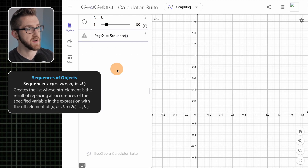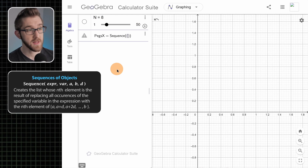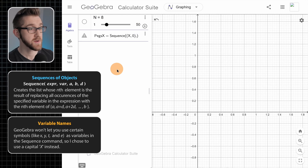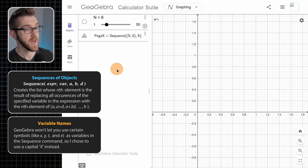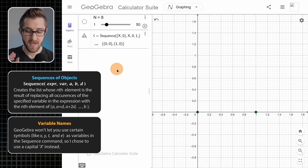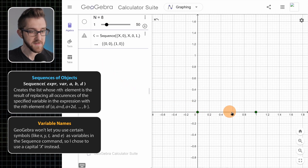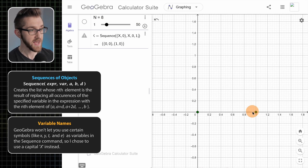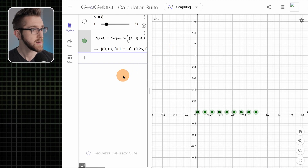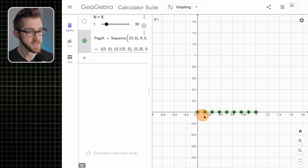It's a sequence of points — all the points have different x coordinates between zero and one, and the y coordinates are all zero. So x is the variable; it goes from zero to one, and the interval size is one over n. We do that and we get these equally spaced points along the x-axis.